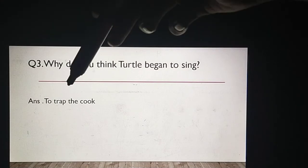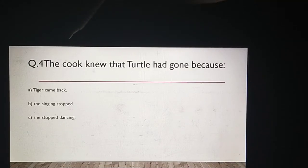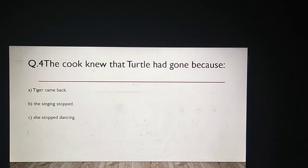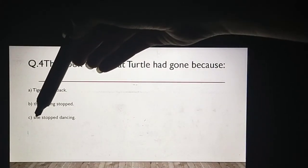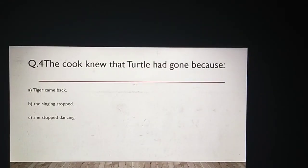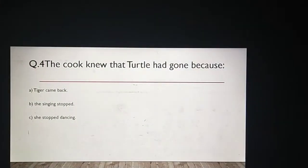Very good. Let's move to the next question. The cook knew that turtle had gone because — cook ko kaise pata chala ki turtle chala gaya hai? Here we have some options: A) Tiger came back — tiger wapas aaya tha. B) The singing stopped — gaana khatam ho chuka tha, ruk gaya tha. C) She stopped dancing — cook ne dance karna chhod diya tha. Choose one option. The answer is option B. Yeh humara answer hai.